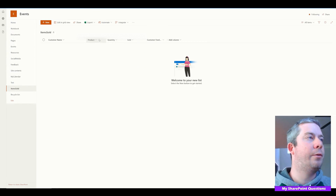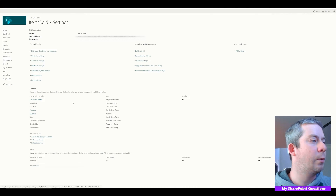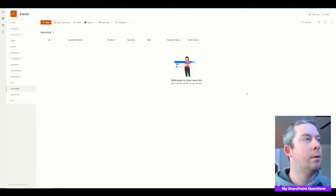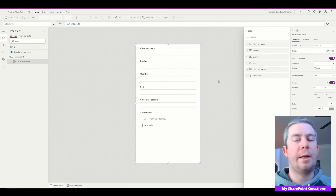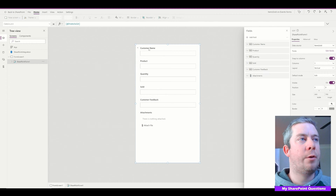So we have a SharePoint list. I want to turn on the ID field, so we're going to go into All Items and turn on the ID field and change it to position one. Now we have ID, Customer Name, Product, Quantity, Sold, and Customer Feedback. I just clicked on Customize App and we have our Customer Name, Product, Quantity, Sold, Customer Feedback, and Attachments.